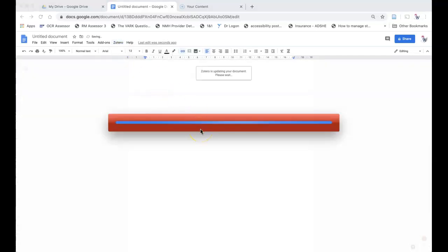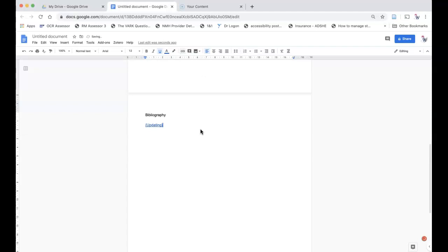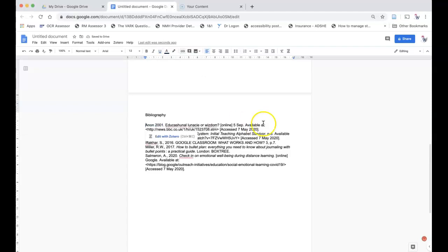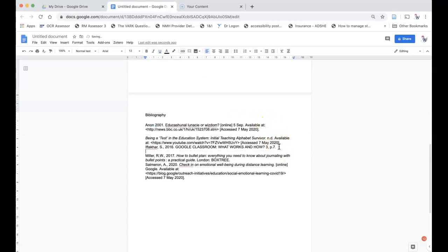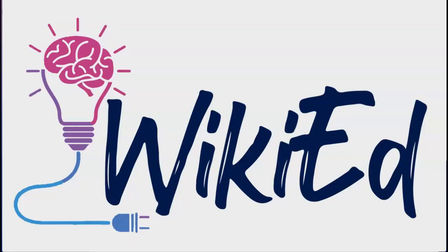It's very similar to doing it in Word. The only slight difference is the fact that it bunches up the references. I'm Katherine Evans from WikiEd. Please subscribe if you want to see more videos on assistive technology. And if you want to find me on social media, search for WikiEd Essex.